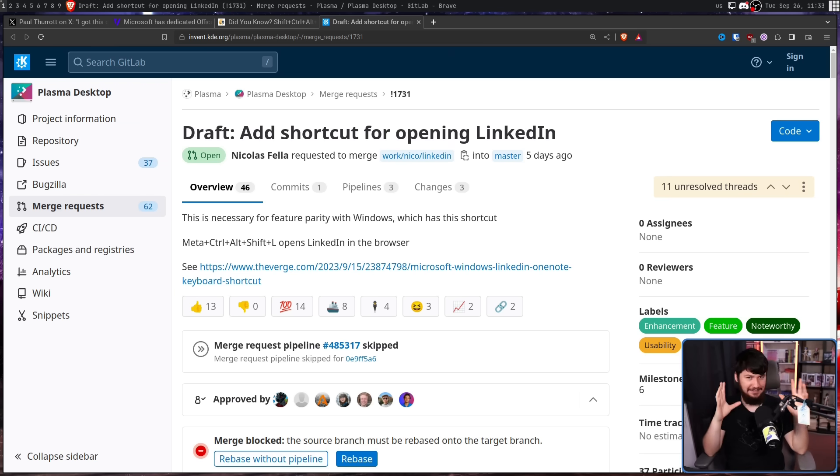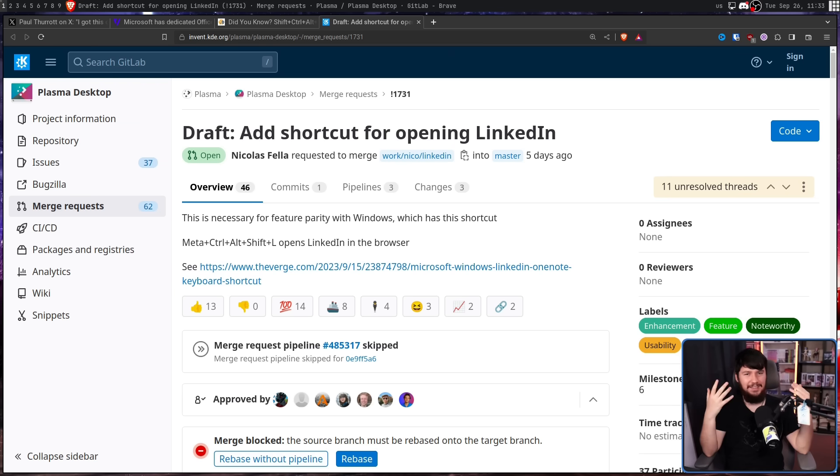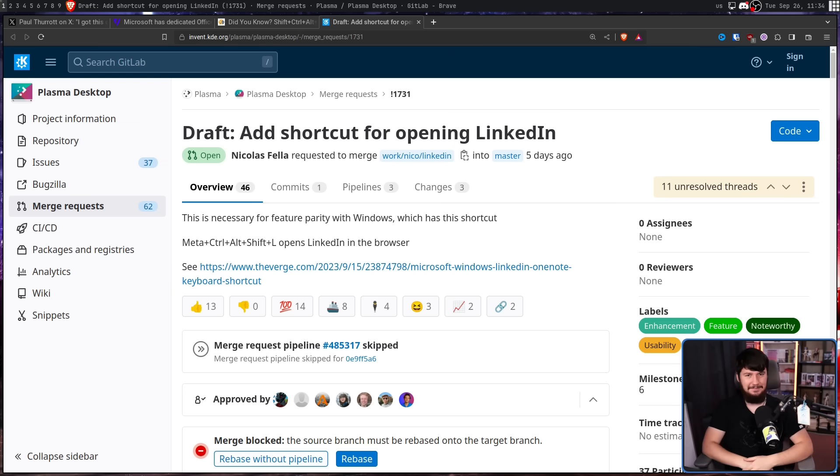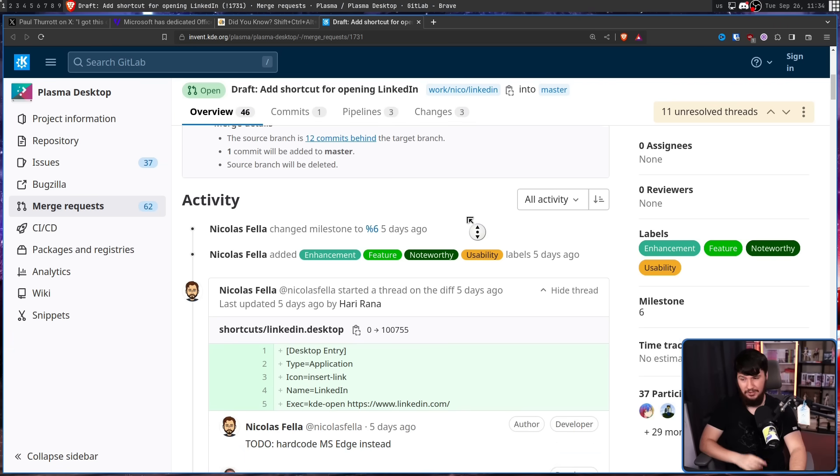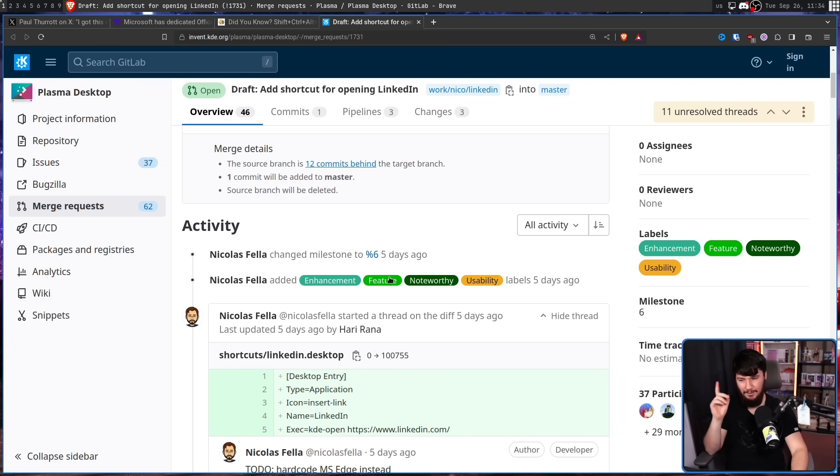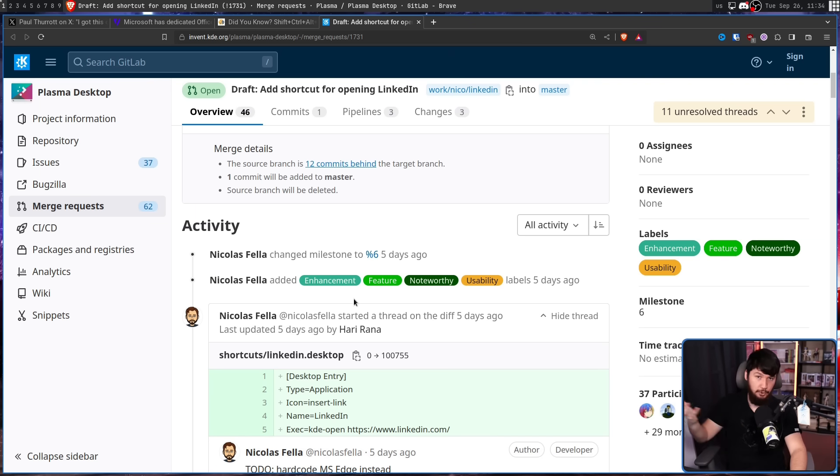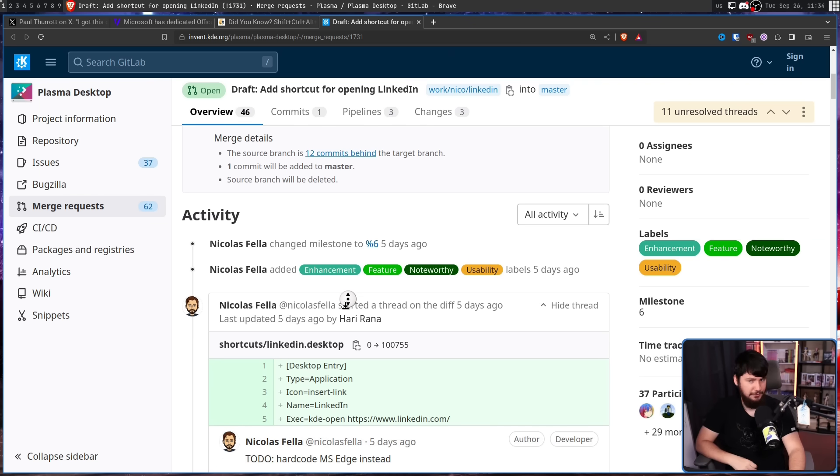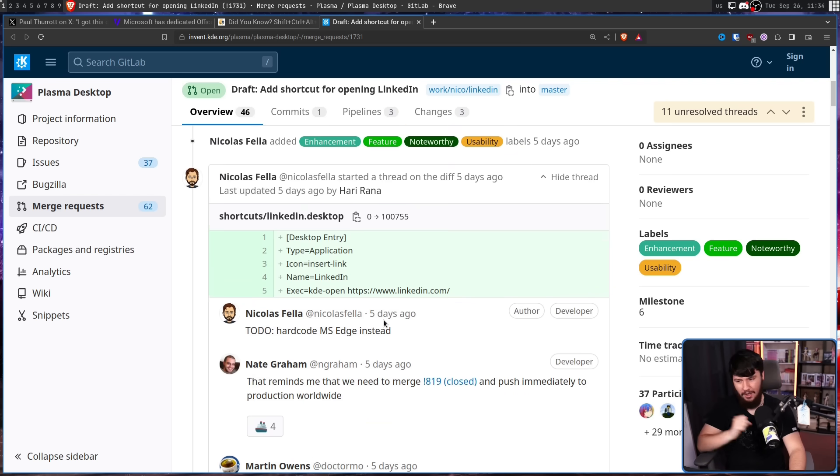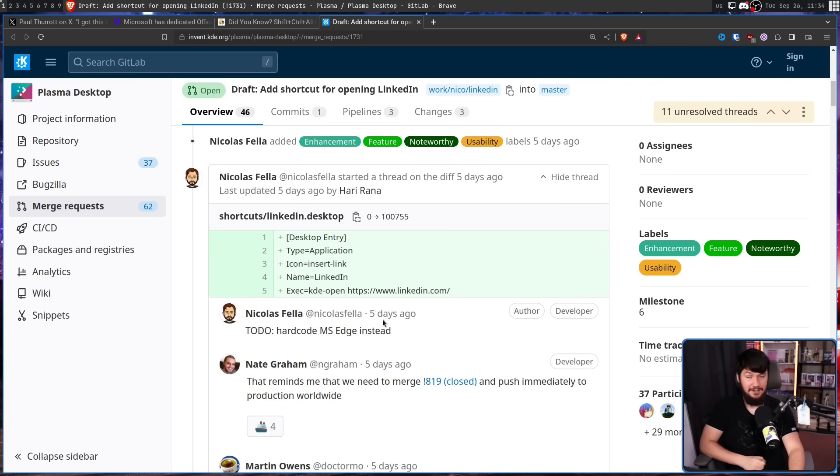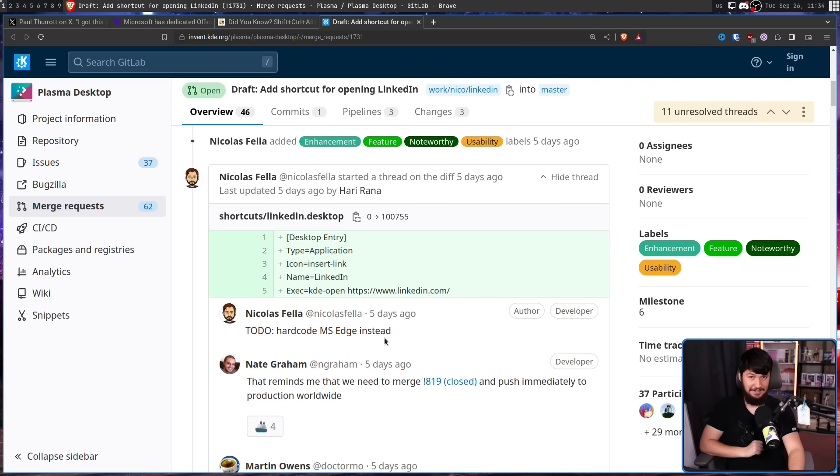Even if some of the ideas are to make it considerably worse. So right now, it uses KDEopen, which will open your default browser. But that's not enough. Let's have it hardcoded to Microsoft Edge instead. That'll clearly make it a lot better.